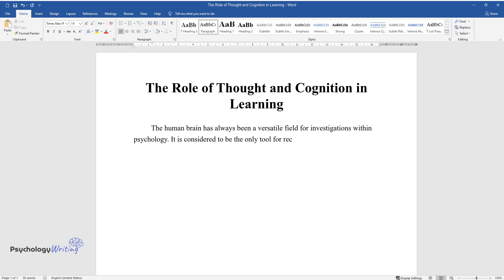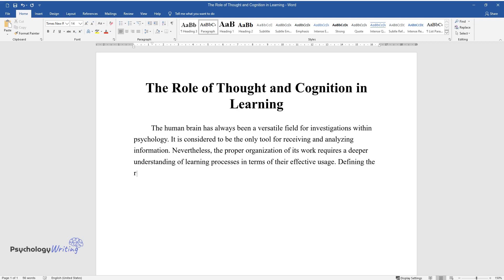Nevertheless, the proper organization of its work requires a deeper understanding of learning processes in terms of their effective usage. Defining the role of thought and cognition in learning would make the studying process easier since each cognitive mechanism will start to perform its primary functions.